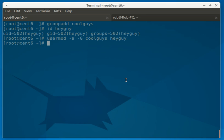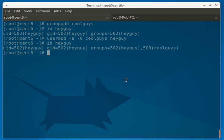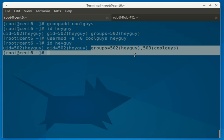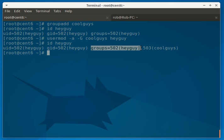So now, if we do the id of HeyGuy, now you can see he belongs in a couple groups. His original HeyGuy group, and then also he's now one of the CoolGuys.